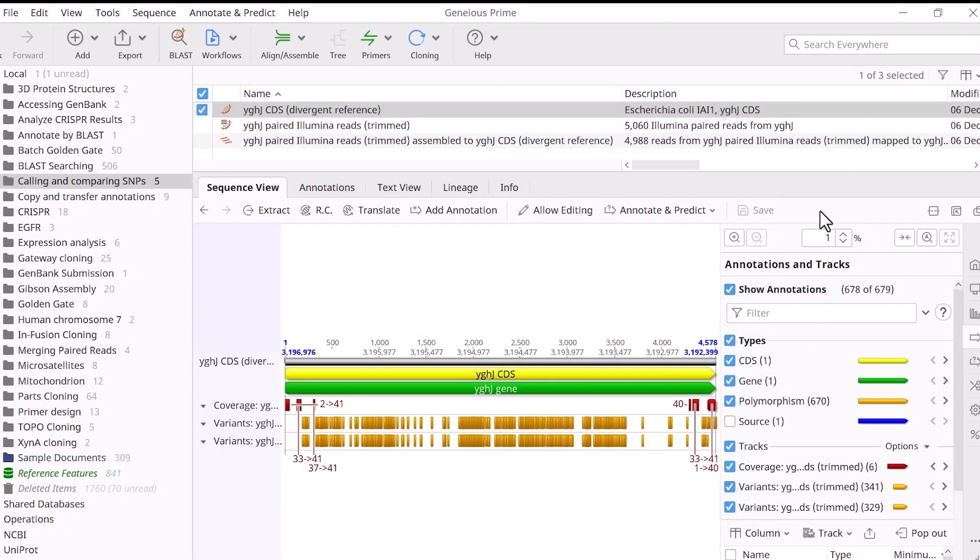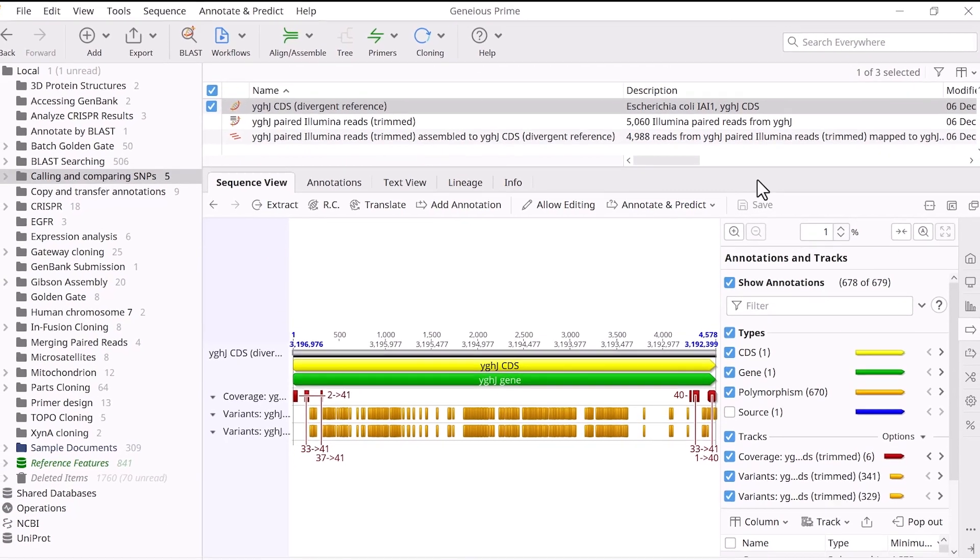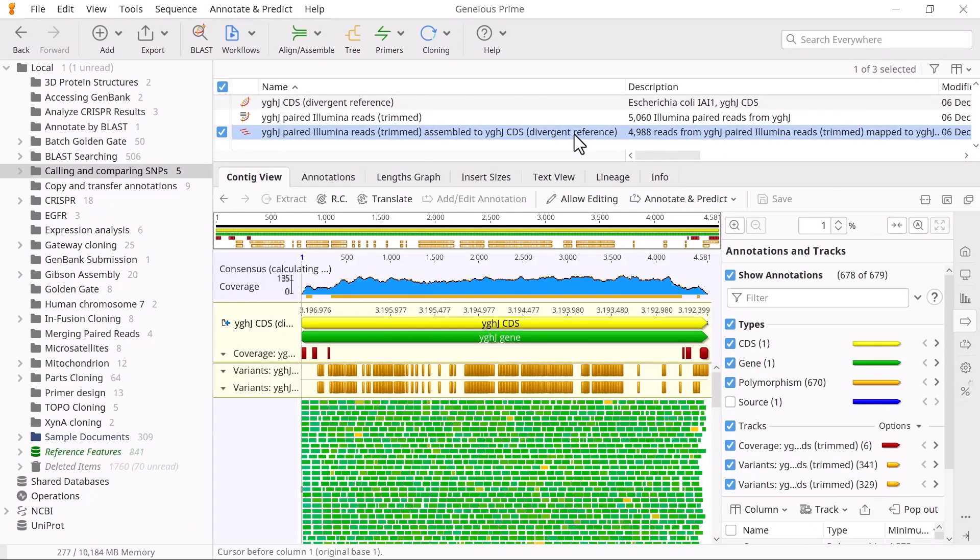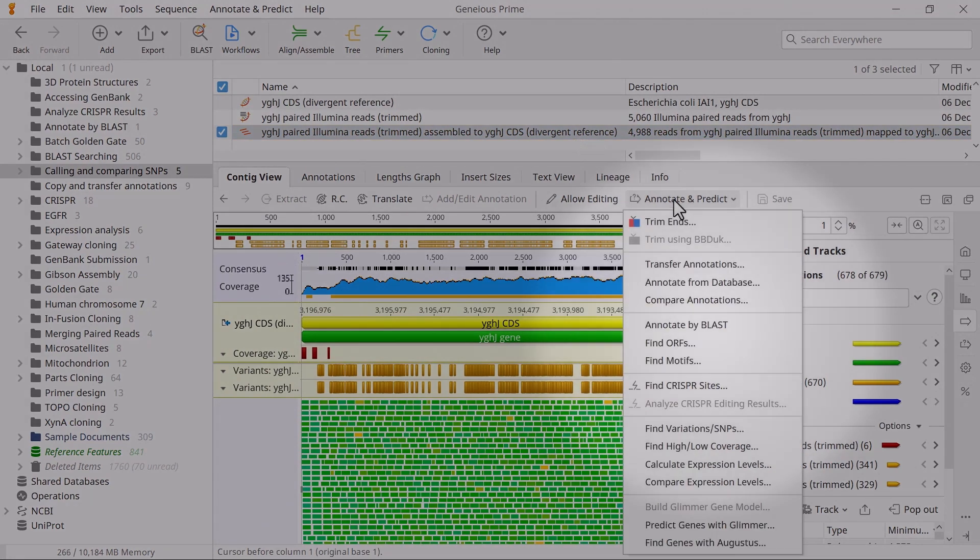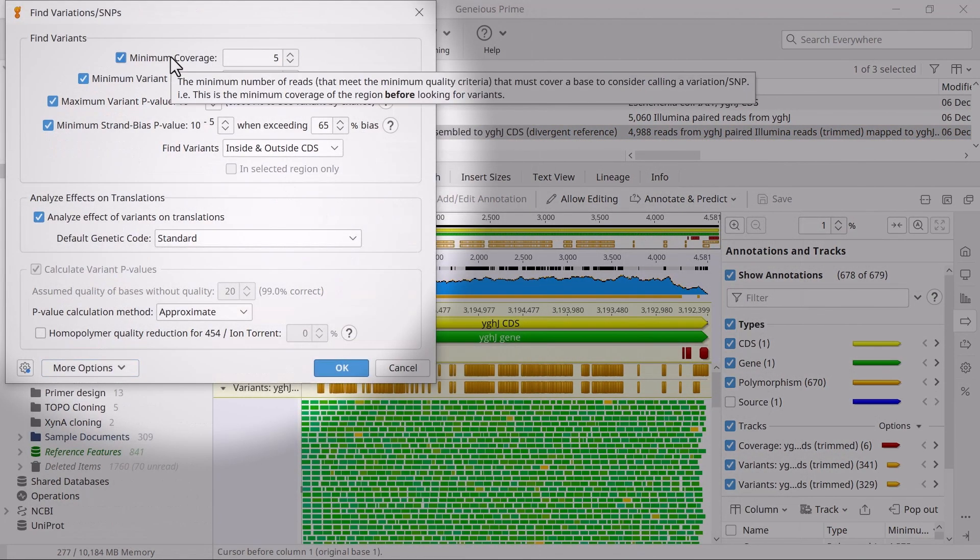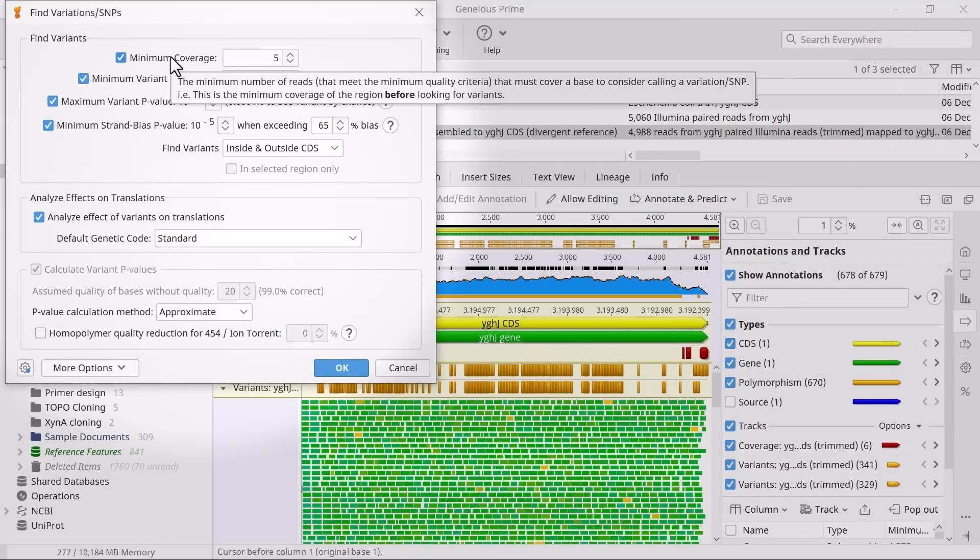Don't forget to save your changes. You can also filter out low coverage SNPs automatically by using the Find Variations/SNPs tool and entering a minimum coverage value at the top of the window. And that's how you can compare SNP annotations in Geneious Prime.